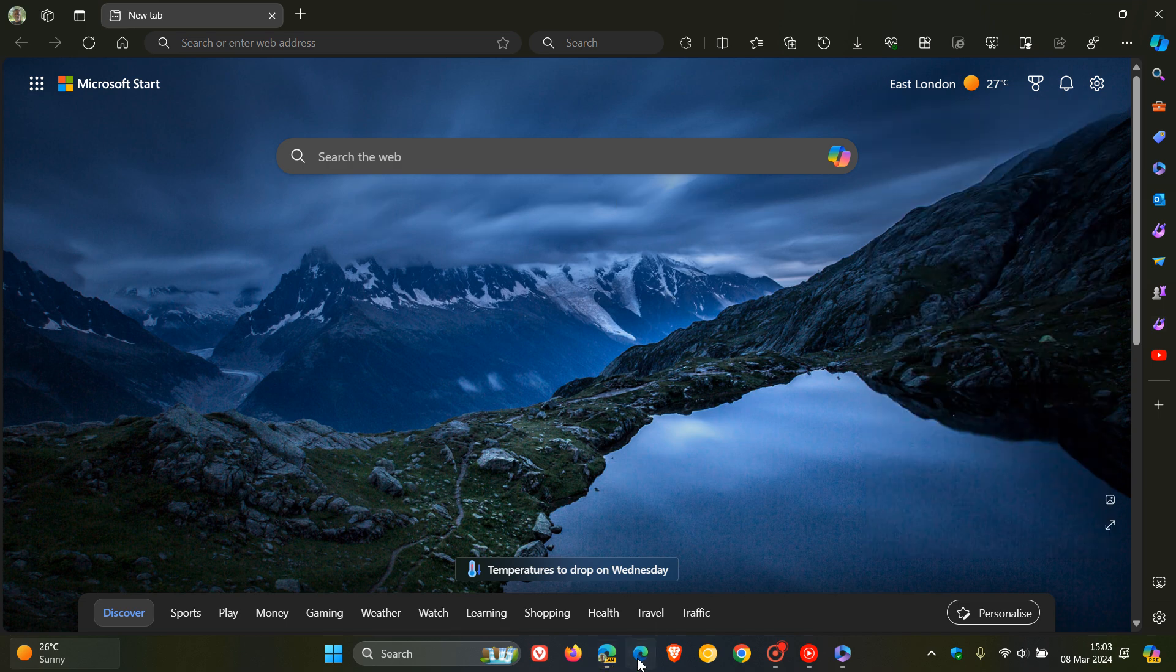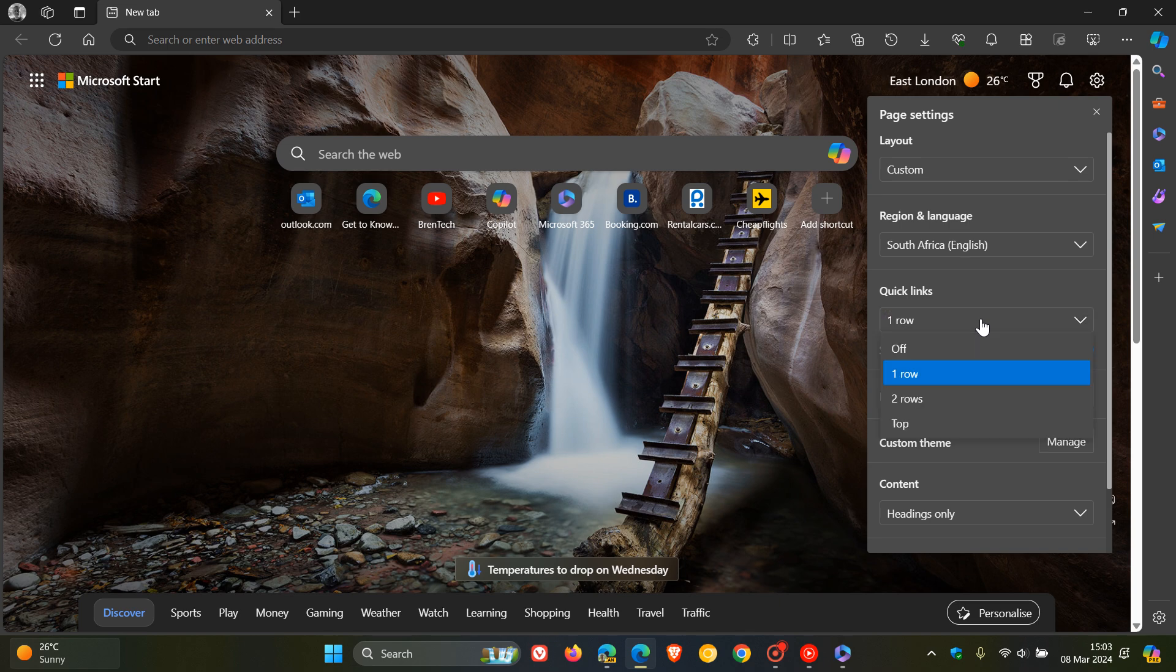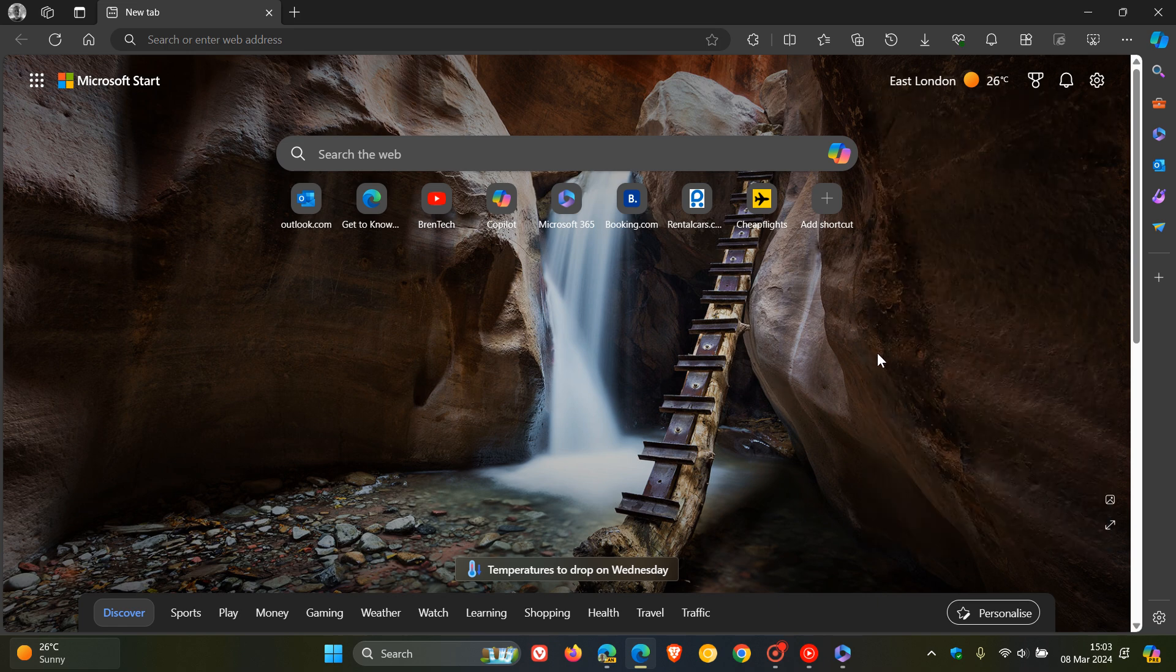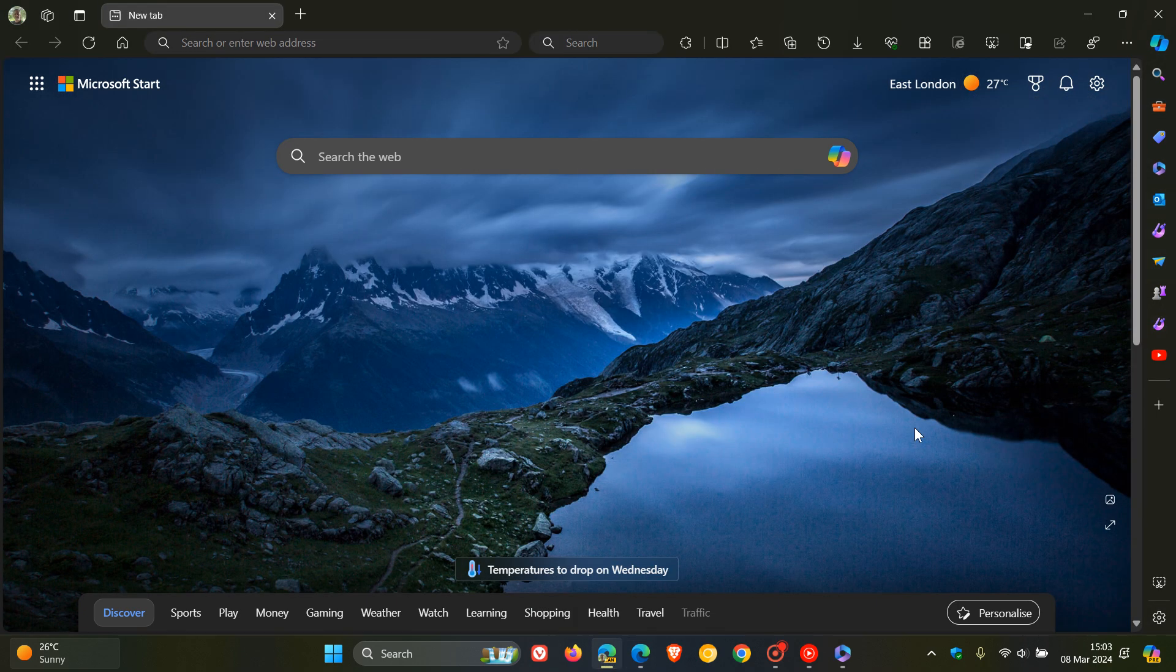And if we head to the stable version let's just have a look at that quickly. So it's exactly the same: off, one row, two rows, and top. That's exactly the same how you would enable or disable these shortcuts on the new tab page if you are using Microsoft Edge. So thanks for watching and I'll see you guys in the next one.